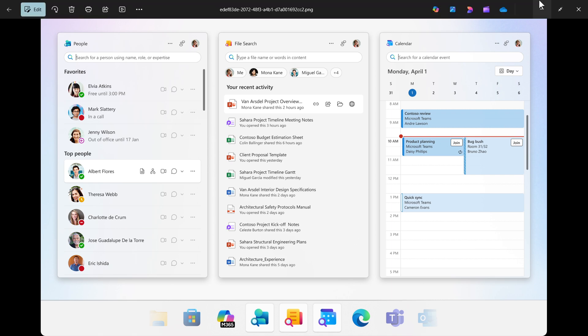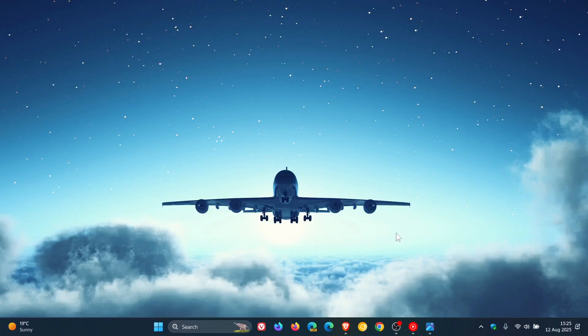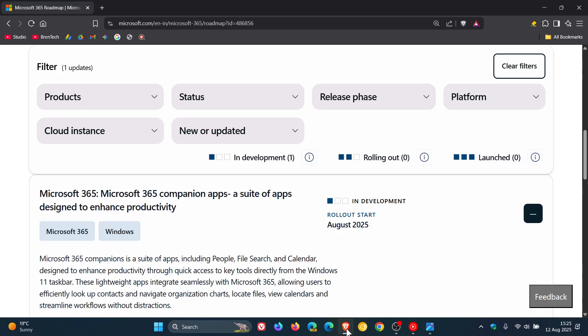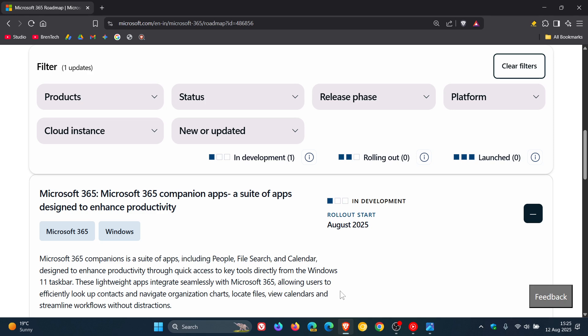Now, if we head over to that announcement from the 365 roadmap, Microsoft has this officially to say: Microsoft 365 Companions is a suite of apps, including People, File Search, and Calendar, designed to enhance productivity through quick access to key tools directly from the Windows 11 taskbar. These lightweight apps integrate seamlessly with Microsoft 365, allowing users to efficiently look up context and navigate organization charts, locate files, view calendars, and streamline workflows without distractions.